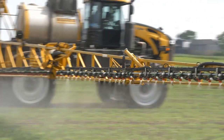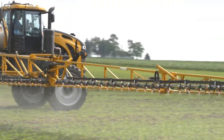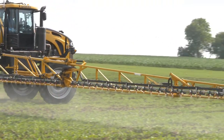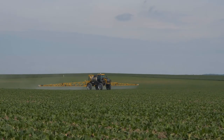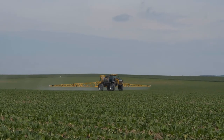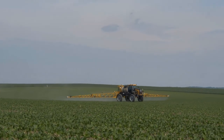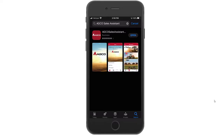Hello, Craig Miller, Marketing Product Specialist for AGCO Application Equipment. Today what we're going to cover is the AGCO Sales Assistant app. A simple search on the App Store by typing in AGCO Sales Assistant will find the Sales Assistant app. This can be used for both dealers and for customers for finding information.